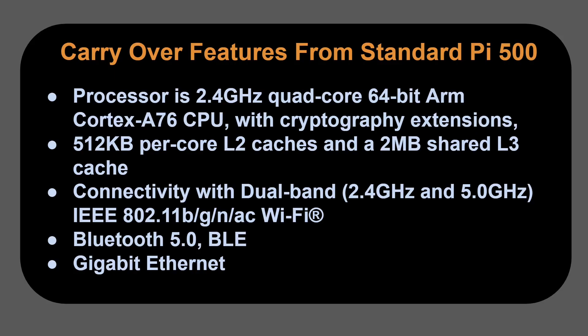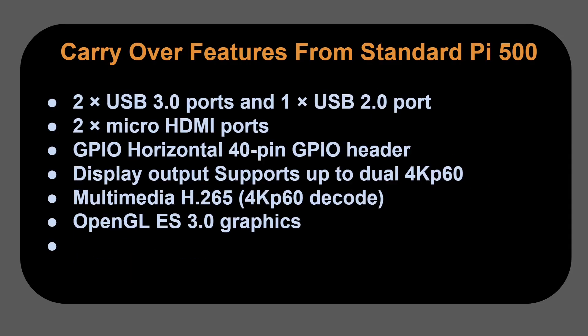The connectivity is done with dual-band 2.4 gigahertz and 5 gigahertz IEEE 802.11b/g/n/ac Wi-Fi. Bluetooth 5.0 is included. It's got gigabit ethernet. It has two USB 3 ports and one USB 2.0 port.